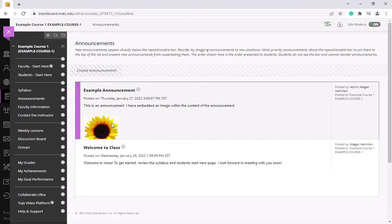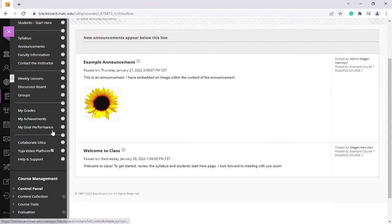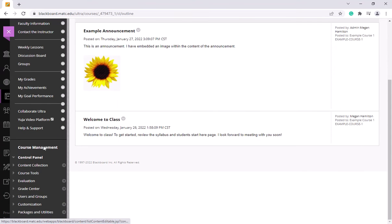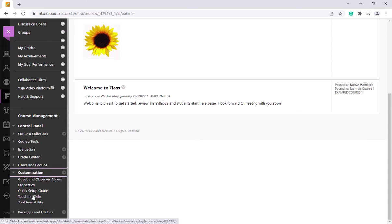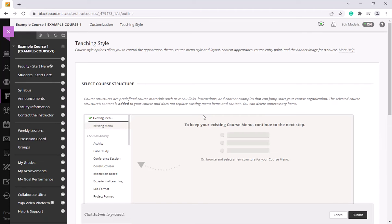I'm going to click on the course and in the courses control panel, go to customization and teaching style.